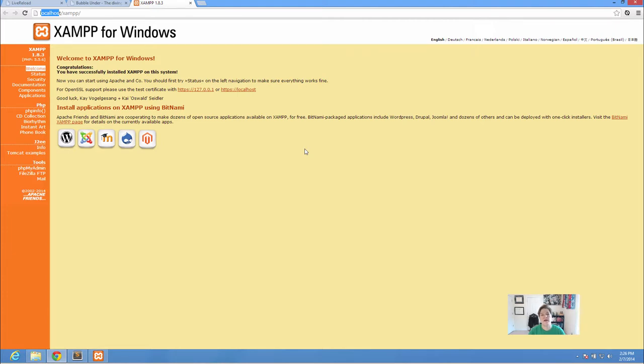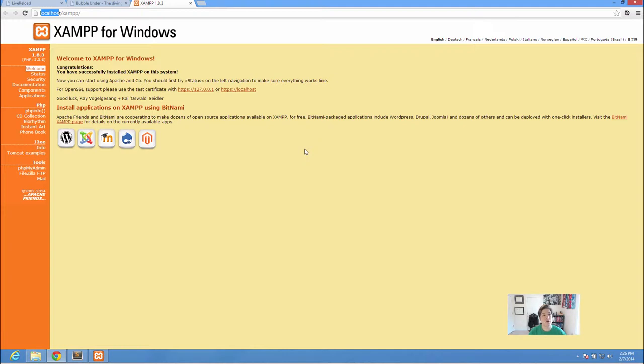Hello out there everybody. In this video we're going to look at some of the settings and configurations set up for XAMPP. We've already got it installed and it's up and running.